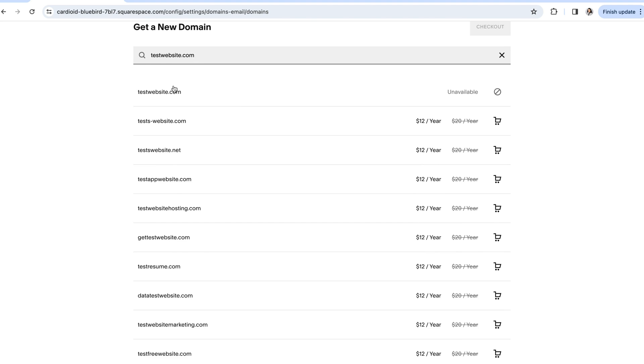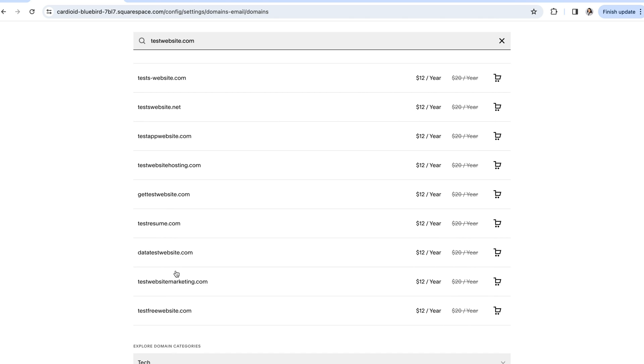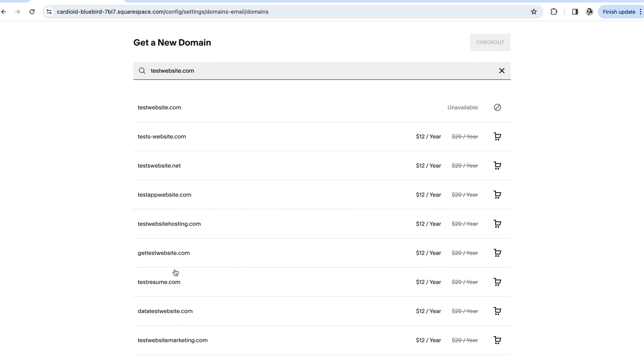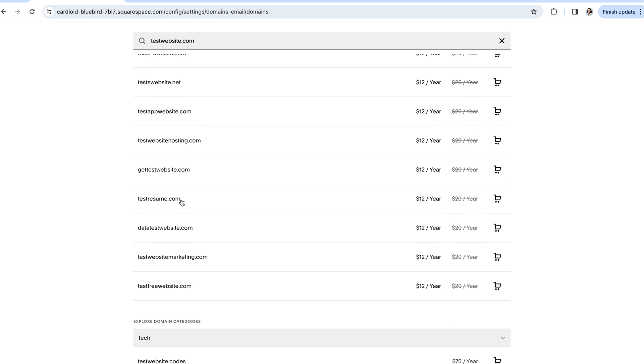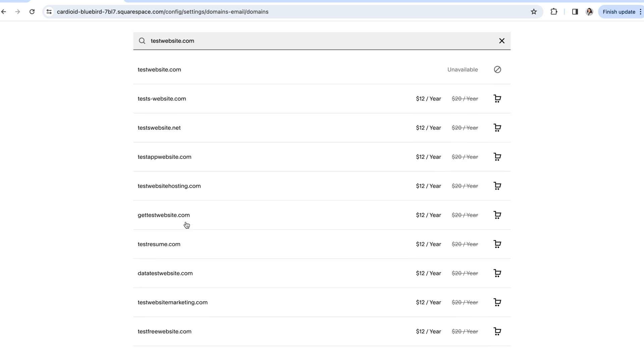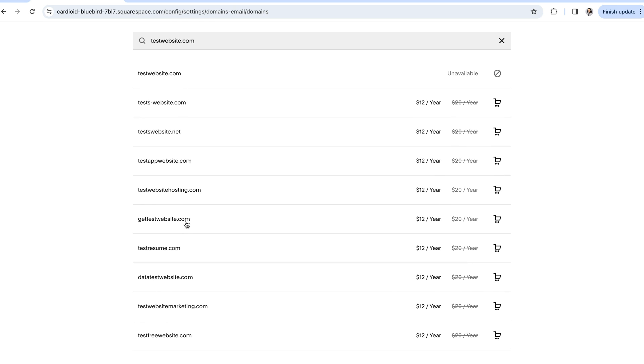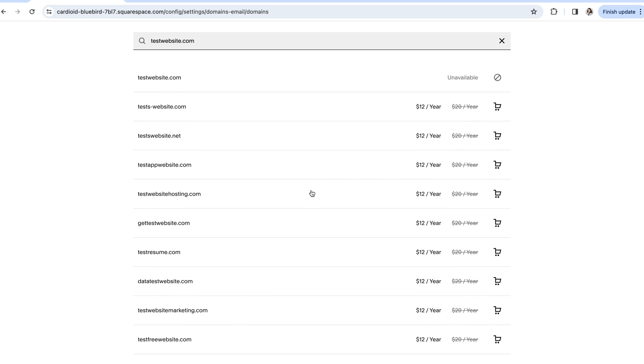If the name that you searched isn't available, Squarespace will also give you some alternative options, which is really nice if you're not totally attached to that original name because it gives you some new ideas that you might not have thought of before. Once you've found a domain that you love, you can click on the little checkout cart next to it and follow the steps to purchase your domain. And once you're done with all of that, your domain will automatically be added to your new site.